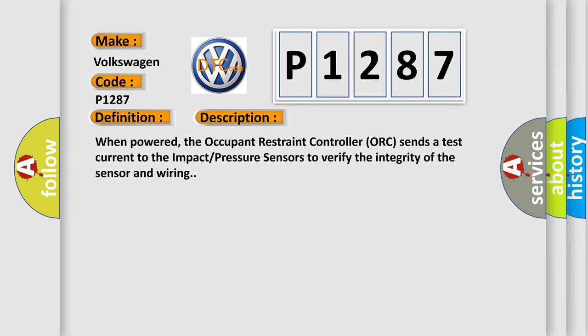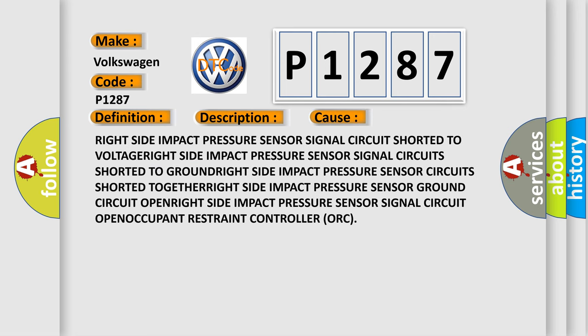This diagnostic error occurs most often in these cases: Right side impact pressure sensor circuit shorted to voltage, side impact pressure sensor signal circuit shorted to ground, side impact pressure sensor circuit shorted together, side impact pressure sensor ground circuit open, side impact pressure sensor signal circuit open.